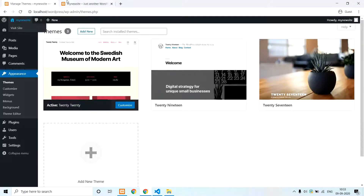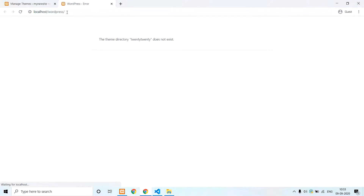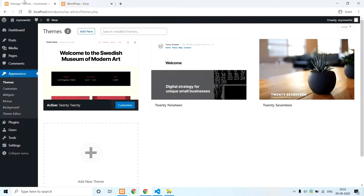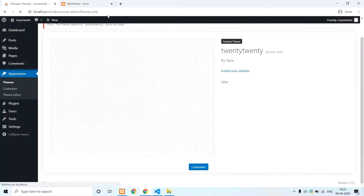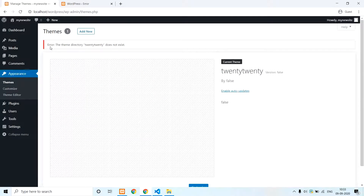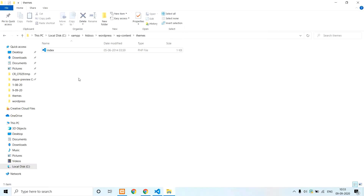Check how to refresh the page — the theme directory 2020 does not exist. So we need to refresh this. We can see the theme directory 2020 does not exist, so we need to create a new folder called 'my new theme'.